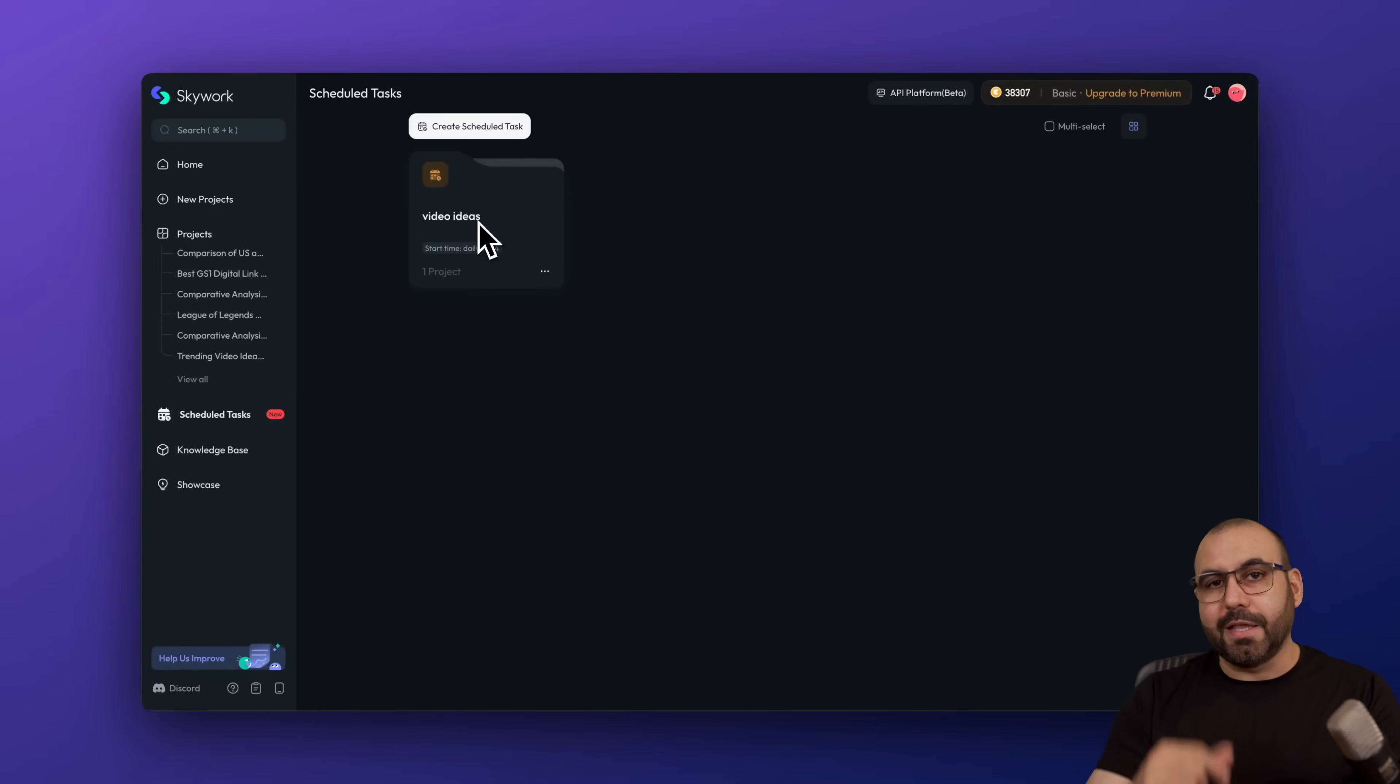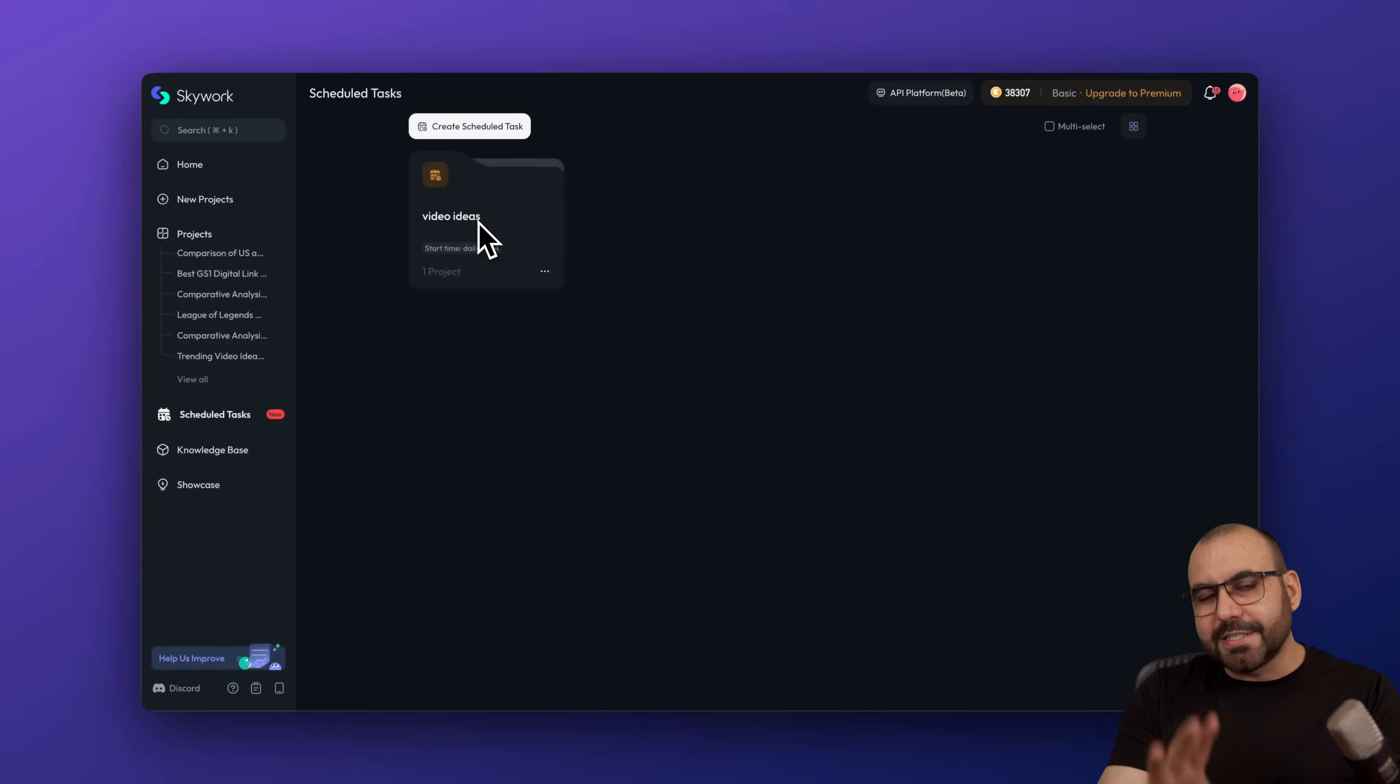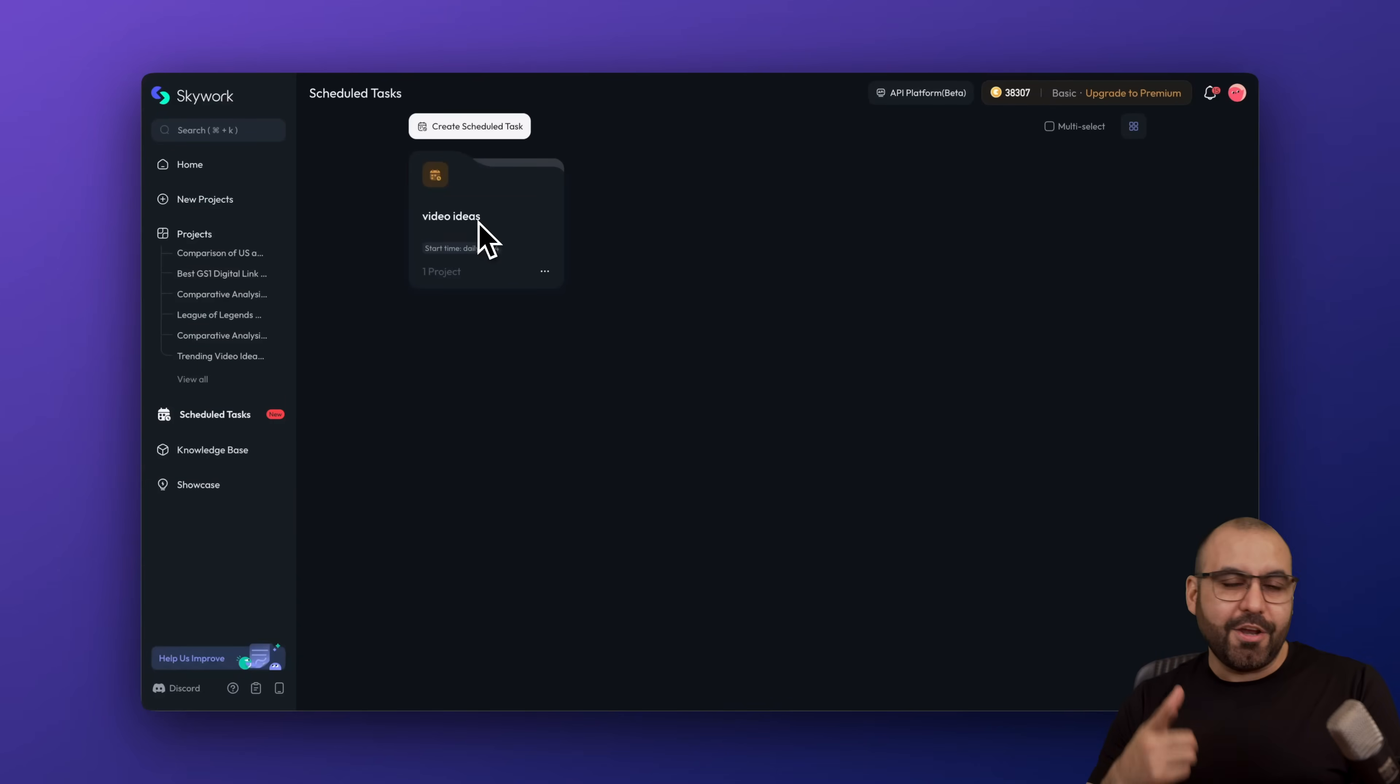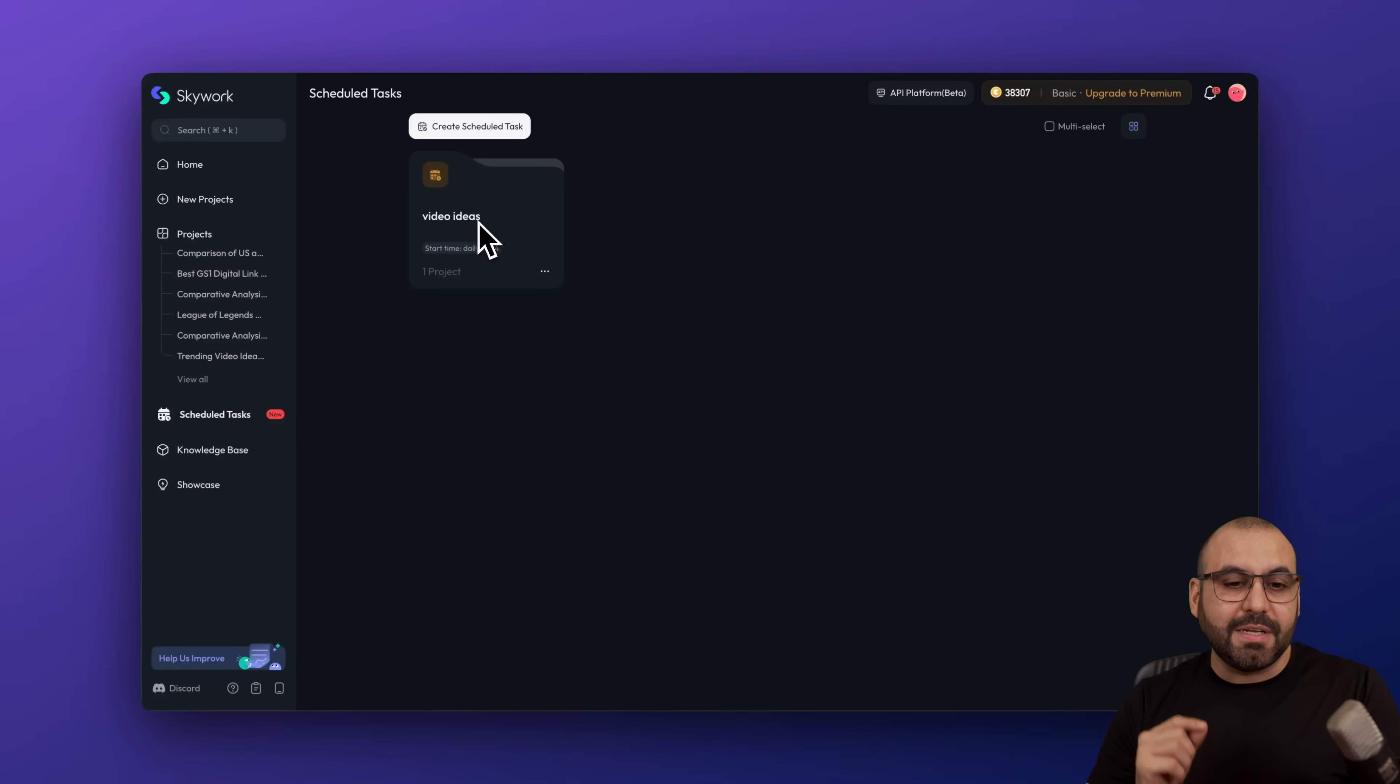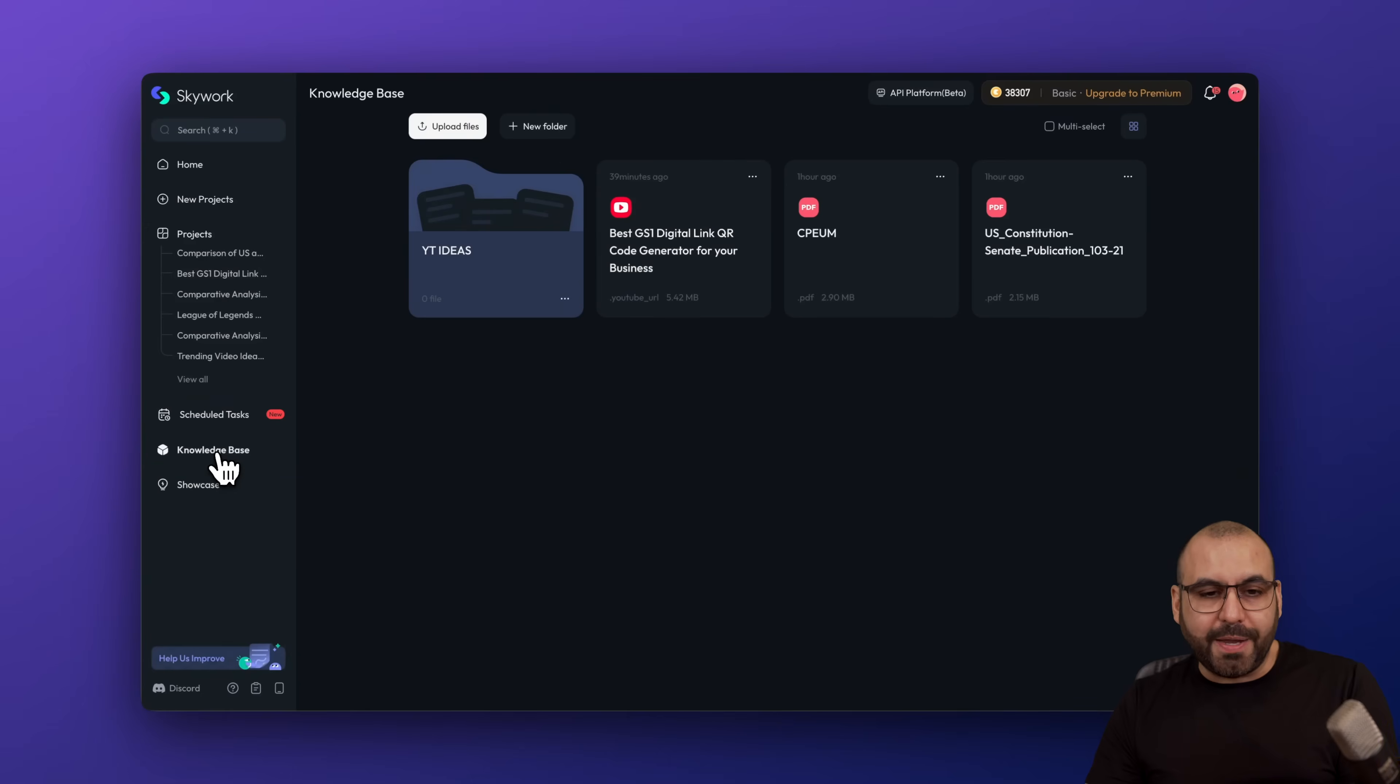In this case, every single day, I'm going to get those top 10 ideas that I don't have to manually go ahead and research. Now, in this case, I wrote a super simple prompt for testing, but if you write something really good, you're going to get really great results every single day that you run this.